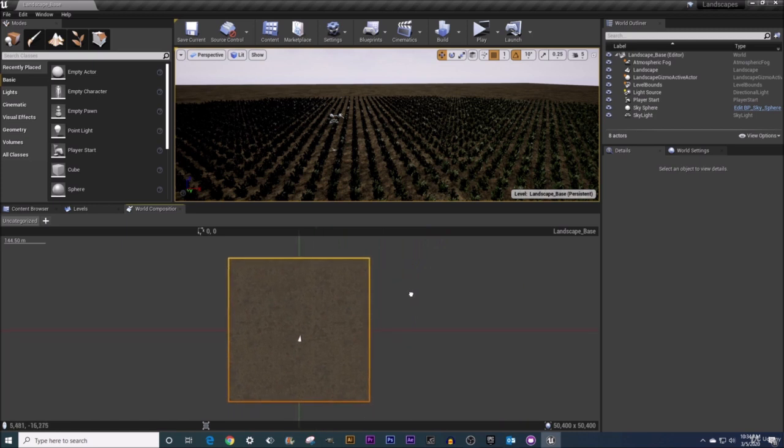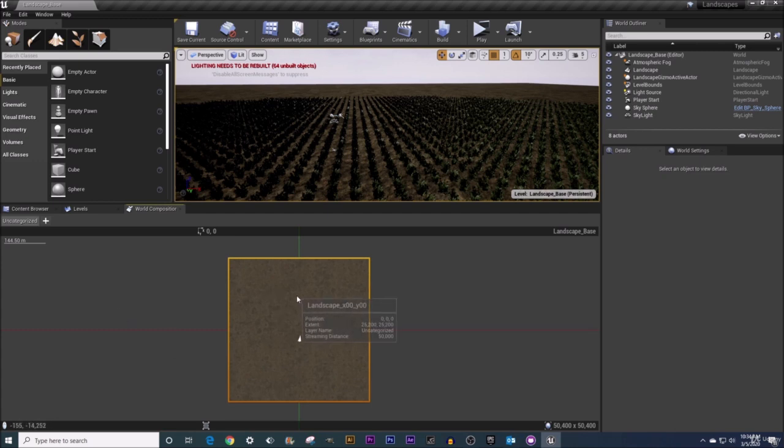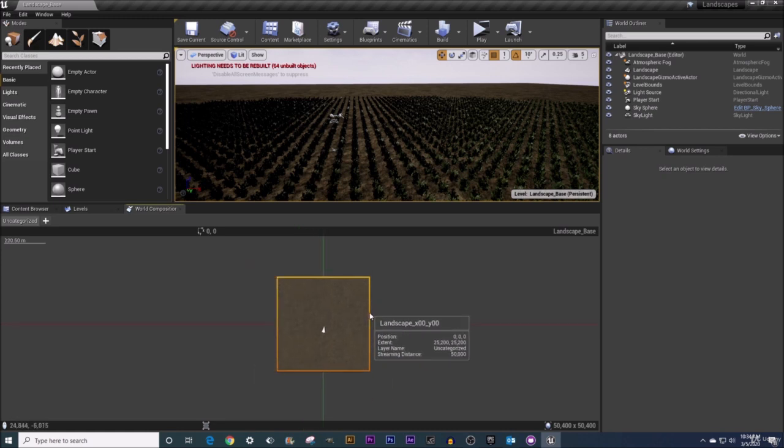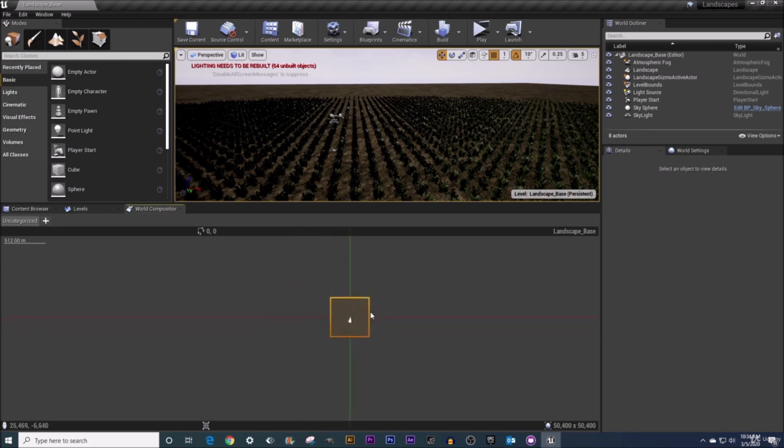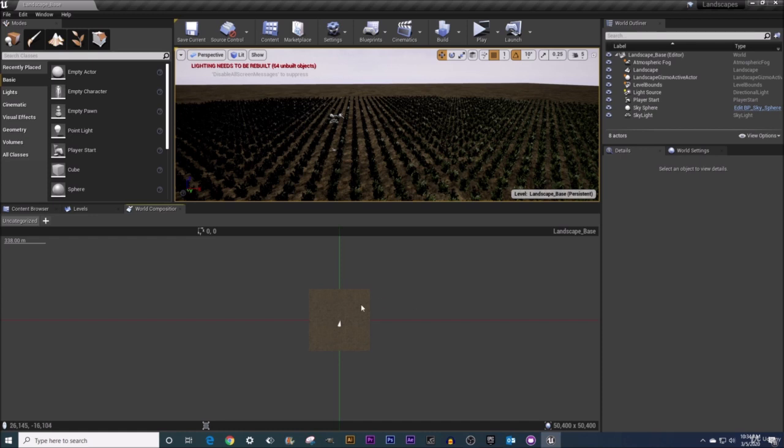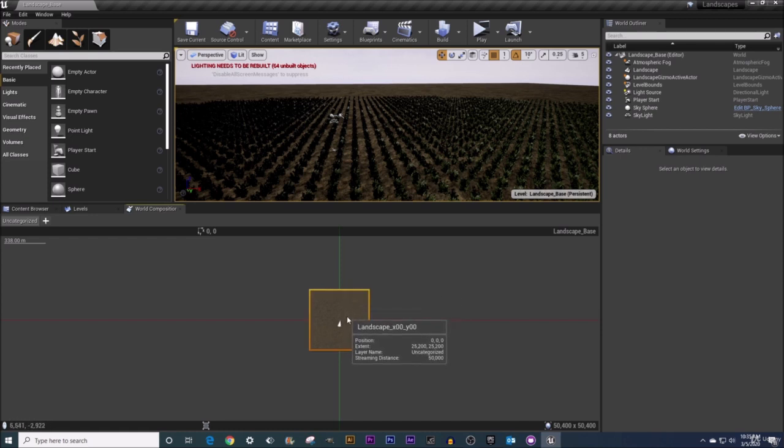The way you can access this World Composition tab if you don't have it open is you can click right here on your levels tab to summon your World Composition tab. Here we are in our World Composition tab and now we get to the subject of this video, which is our World Composition interface. So let's get right to it.